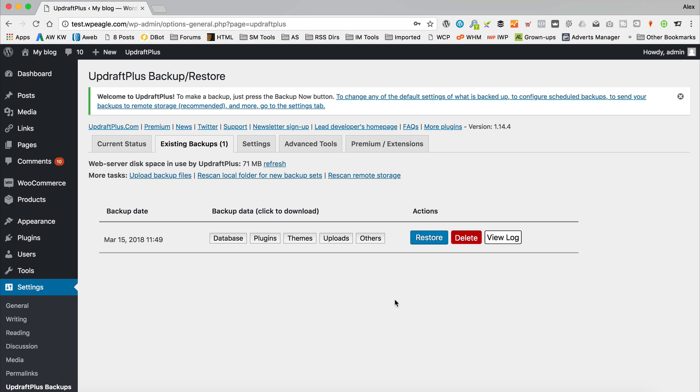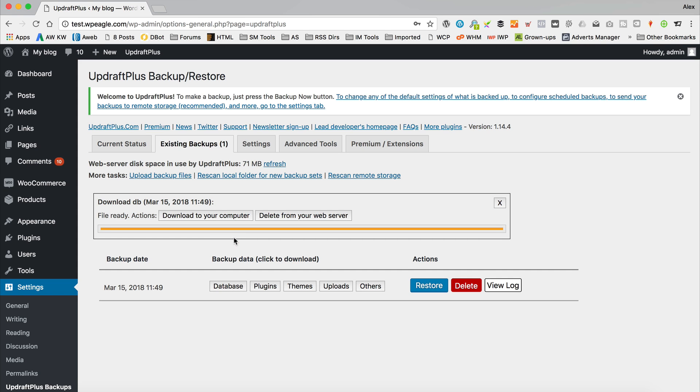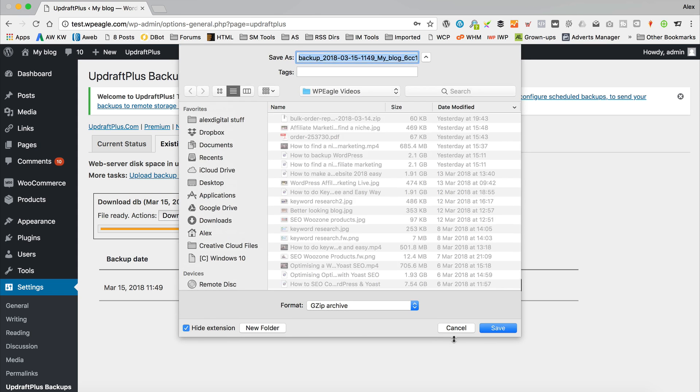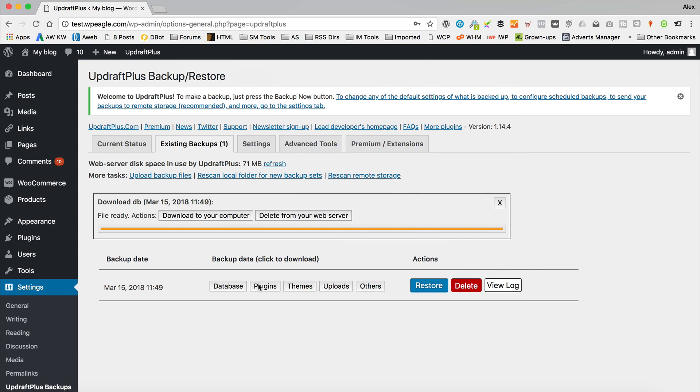And now if we click on existing backups, we can see there is our backup. So it keeps the files on your web server. However, that might not be the best place to keep them. So what you'd want to do periodically at least is download these files. Click on the database and download to your computer. Then it will just pop up a box and you can save it somewhere safe on your computer. And you want to do the same with plugins, themes, uploads, and others, basically all of that stuff.